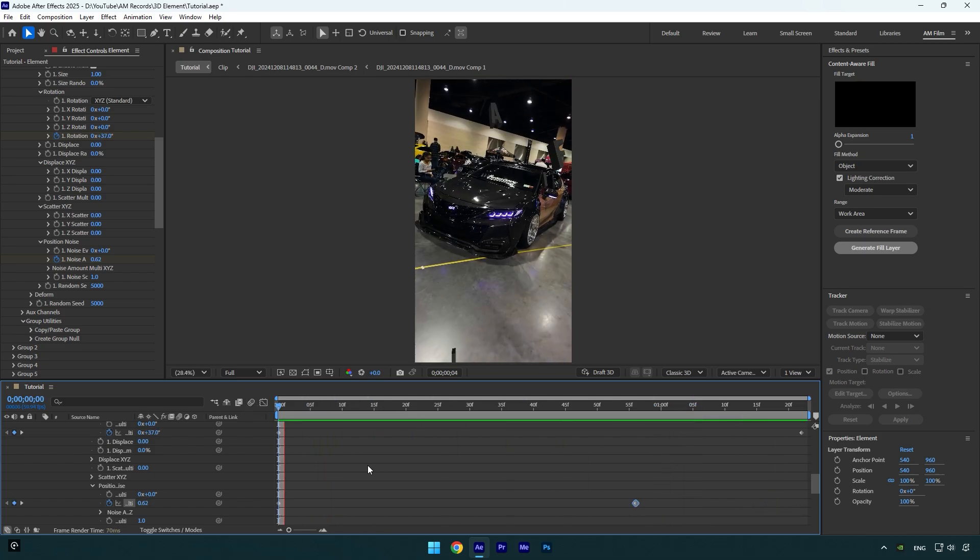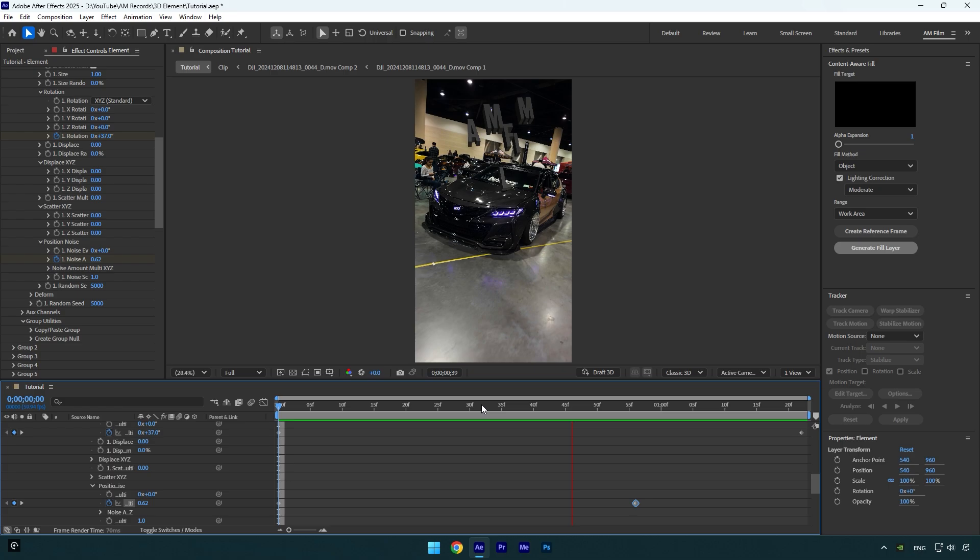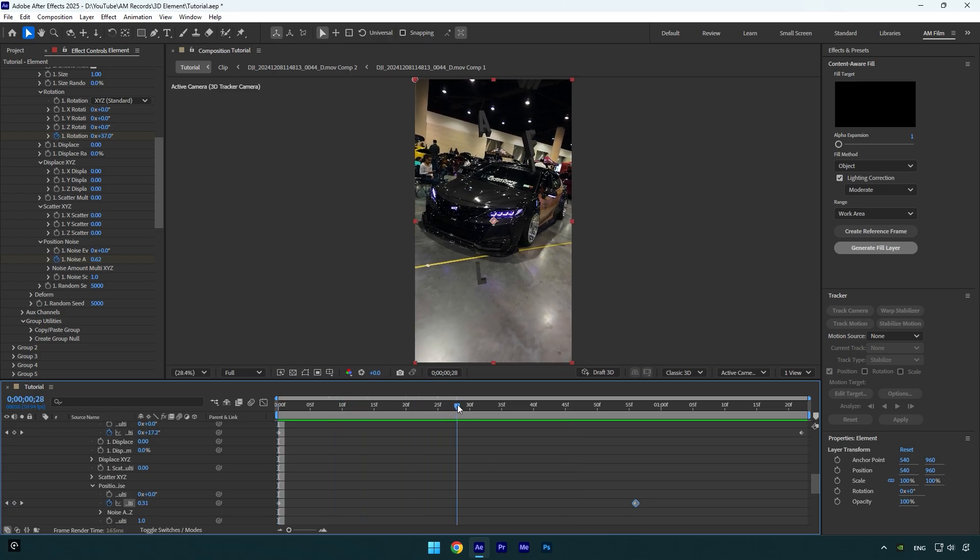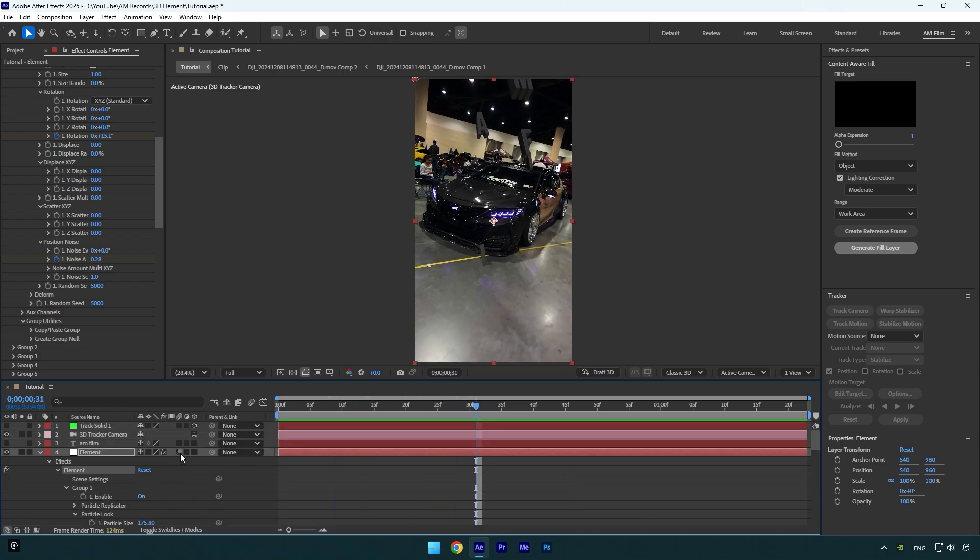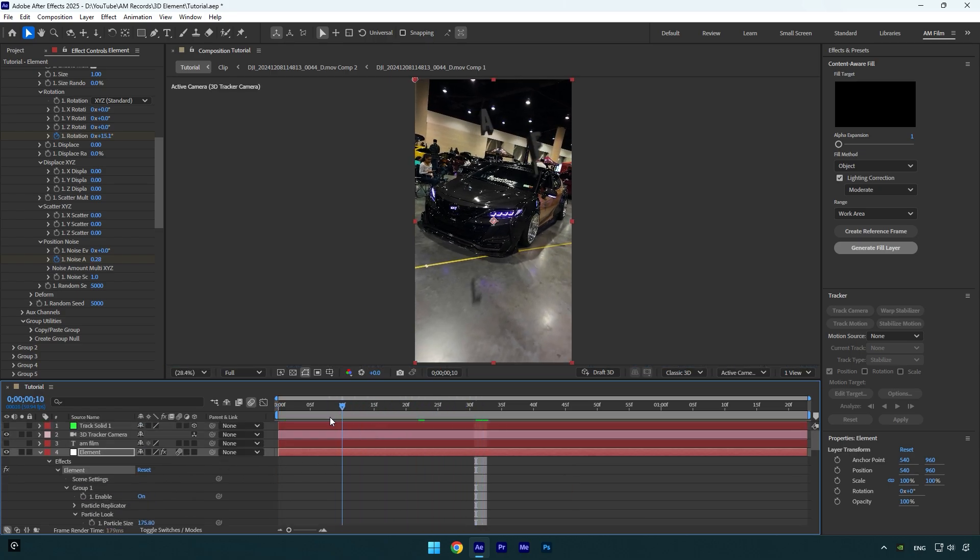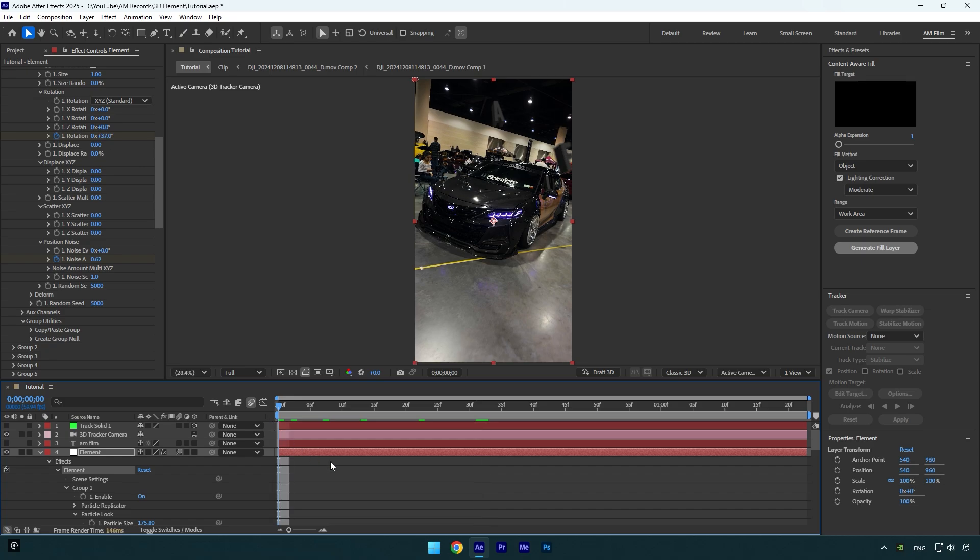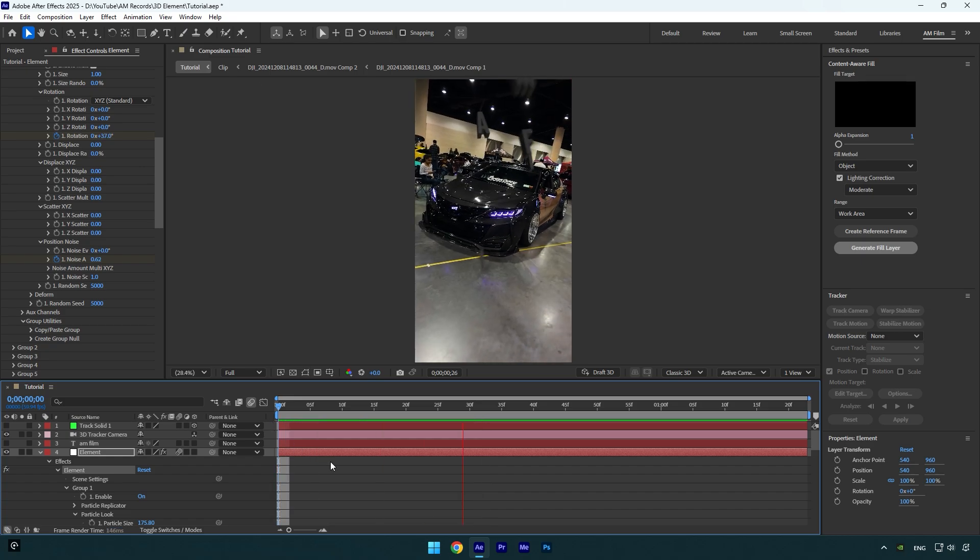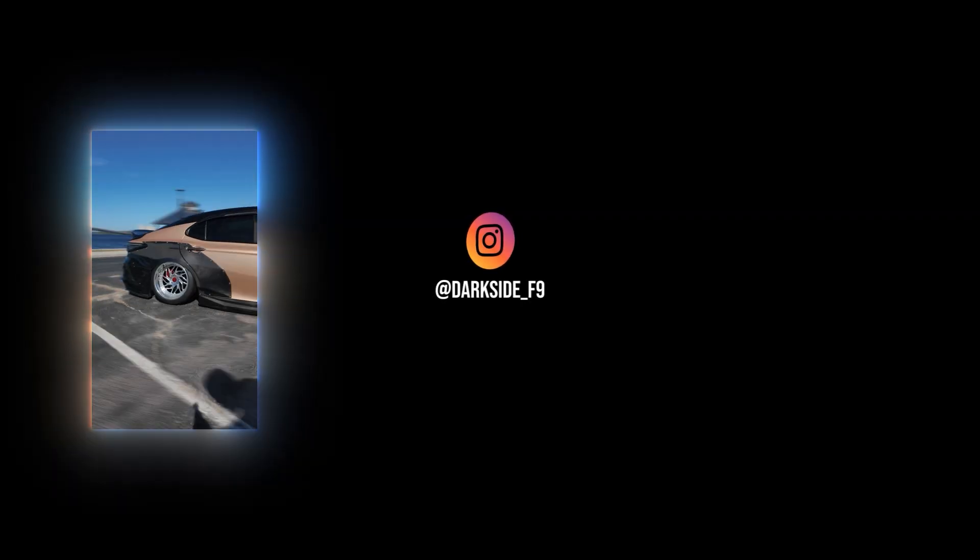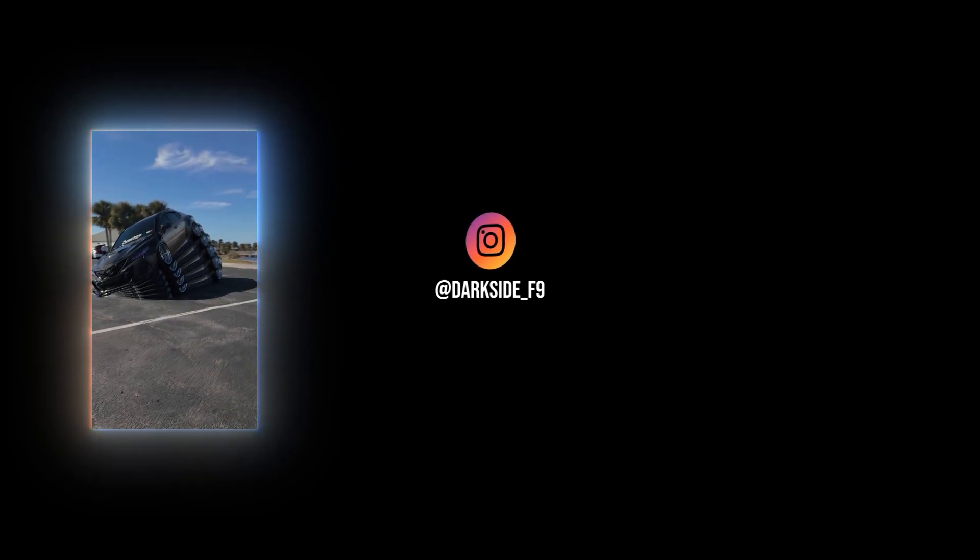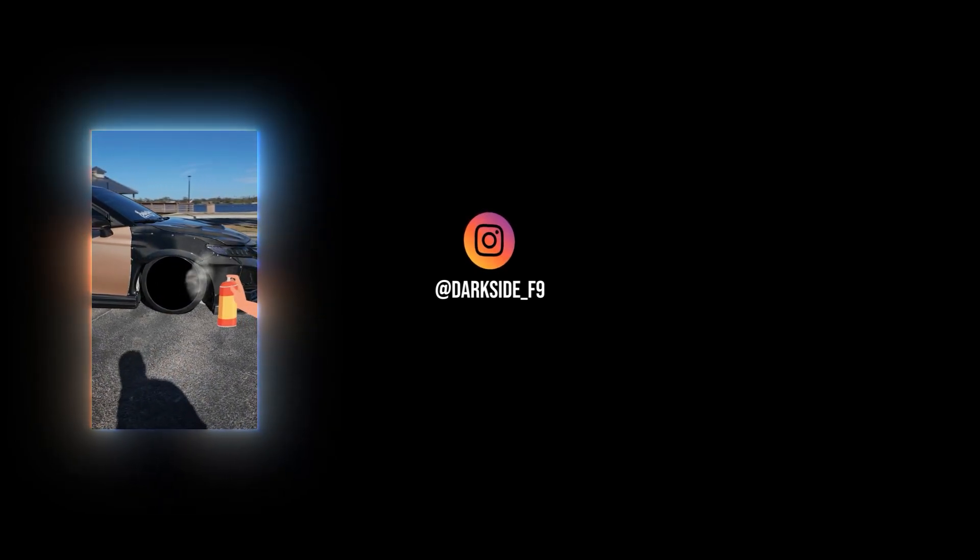Let's smooth the motion now by enabling Motion Blur on the Element layer. We are done, but also make sure to take your time and play around with the settings to find the best animation for you. Hope this video was helpful. Thanks for watching and like the video please.